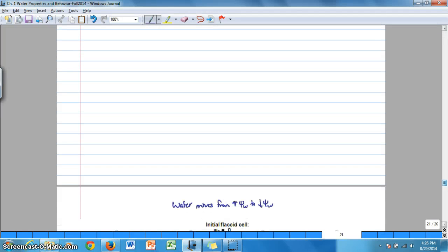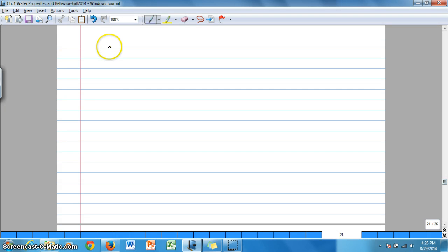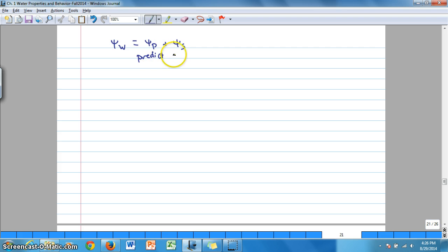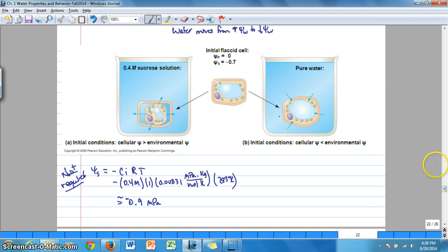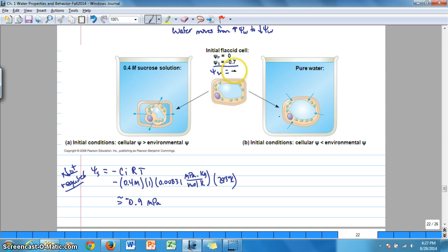Water potential equals pressure potential plus osmotic potential, and this is used to predict the direction of water movement. In our example, the initial cell has a pressure potential of zero and a solute potential of negative 0.7 megapascals, giving a water potential of negative 0.7 megapascals. On the right, the cell is immersed into a beaker of pure water.